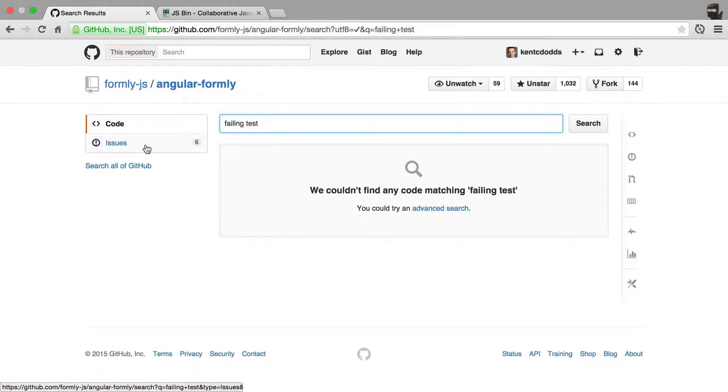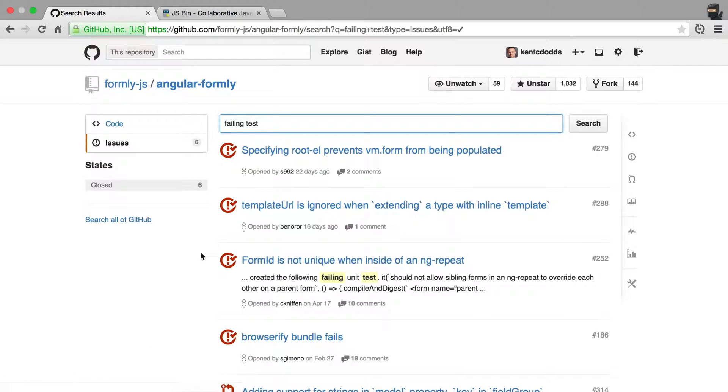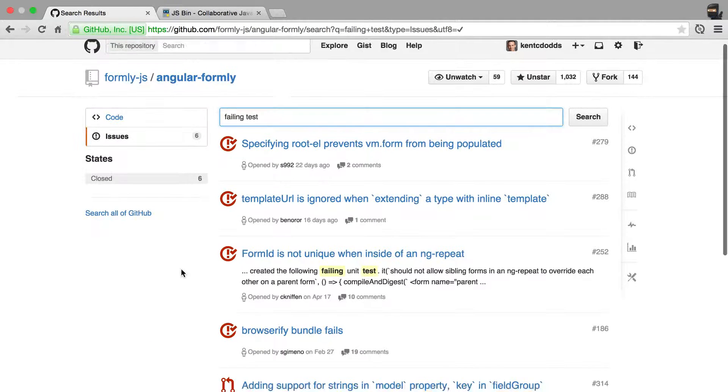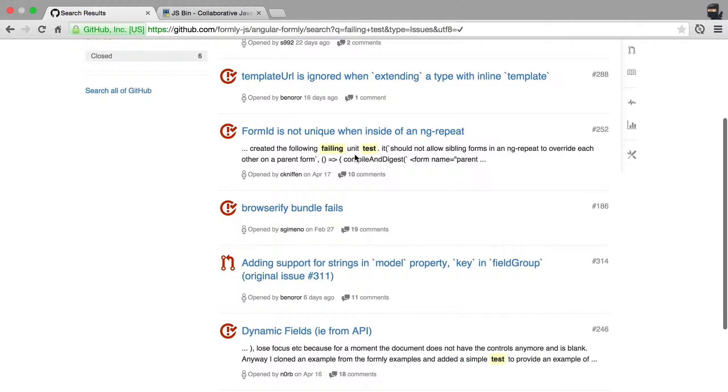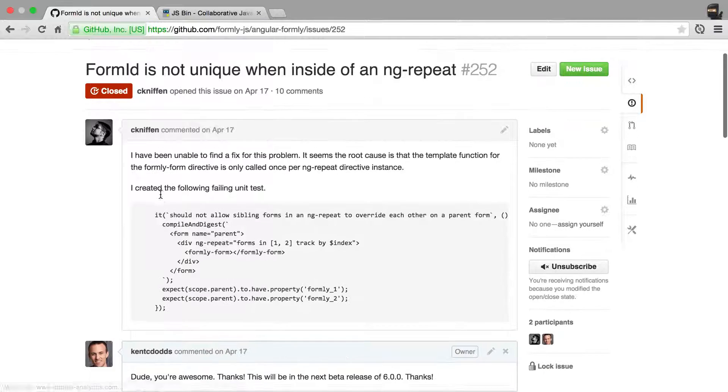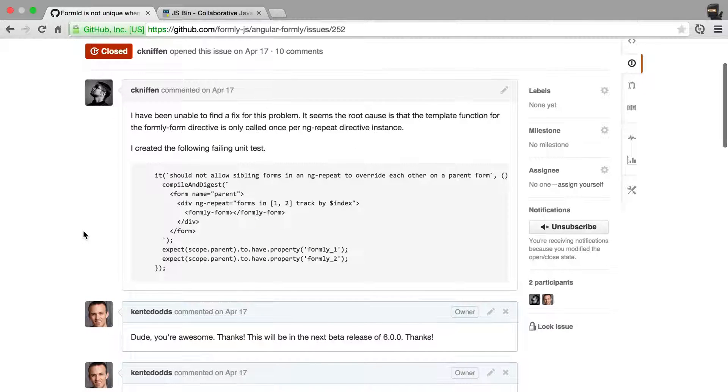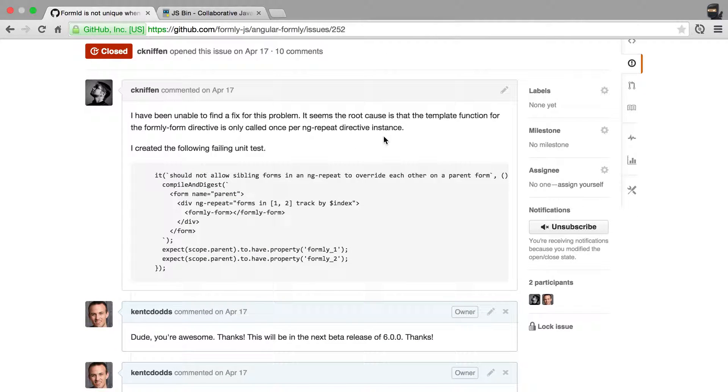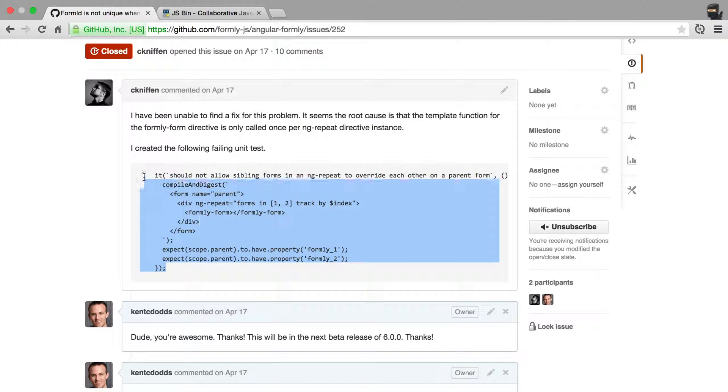We'll find this in the issues. And here's a perfect example of an issue. So there is no JSBIN for this. Please create a JSBIN. But this is as good, if not better.